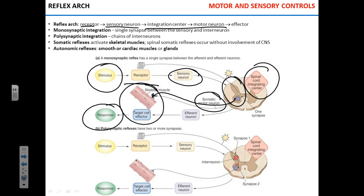For instance, when you pull your arm from something hot, what are your effectors? The muscles of the arm and shoulder when you pull it. There are two types of reflex arcs: monosynaptic, when you have one synapse between the sensory and the motor neuron.